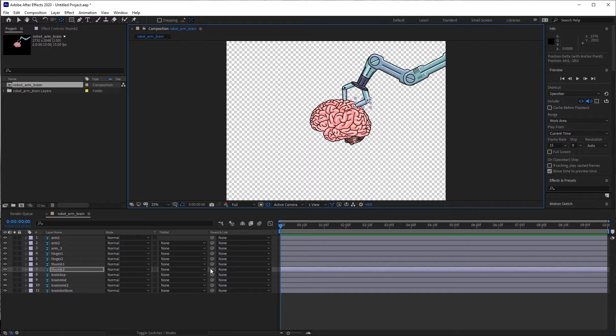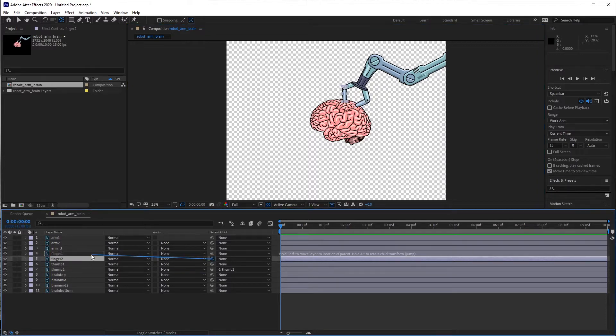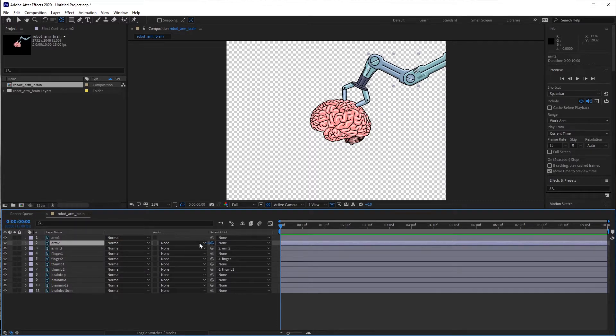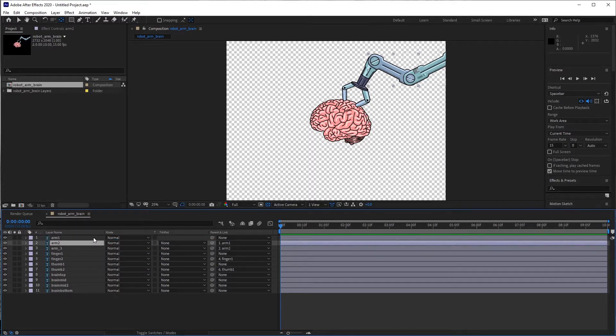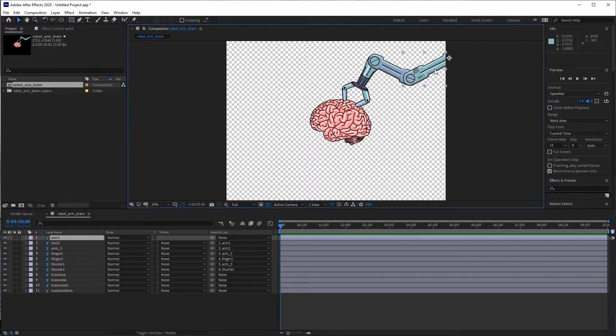Now I can go backwards and parent everything that needs to get parented. So essentially, anything that gets parented is going to move along with the parent that it's connected to. Once they're all connected together appropriately, they should all move when I move that base. Perfect.